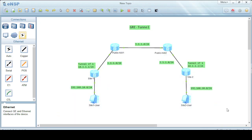Hello friends, today we are going to configure a GRE tunnel on ANSP. We are using the same topology as we did in our last lab for H3C and HPE switches and routers. We have two remote sites: site 1 and site 2.